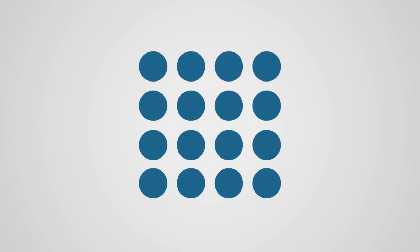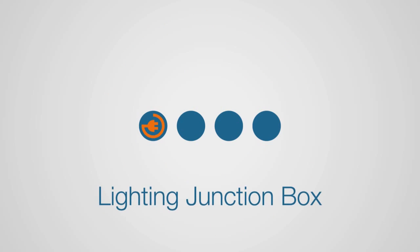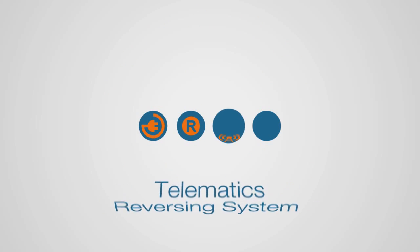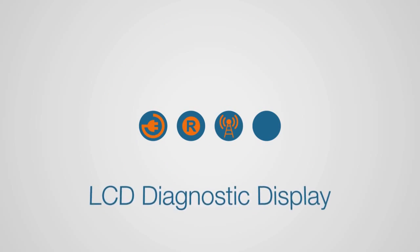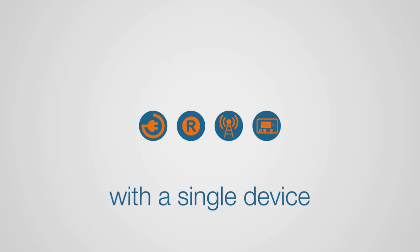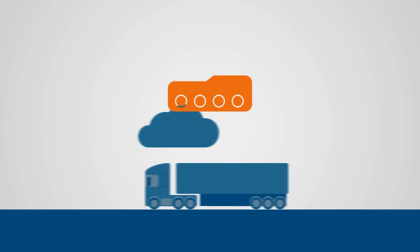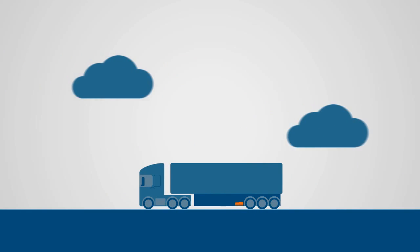TrailerMaster simplifies the installation of equipment commonly fitted to trailers and introduces useful new features. Replacing the lighting junction box, reversing system, telematics, and LCD diagnostic display with a single device reduces cost and makes trailer management faster and more efficient.